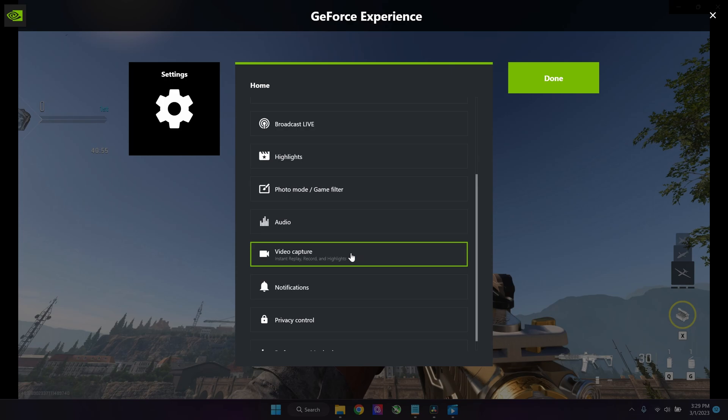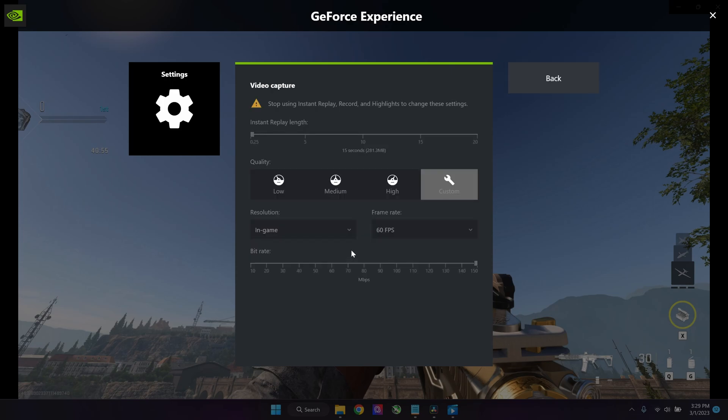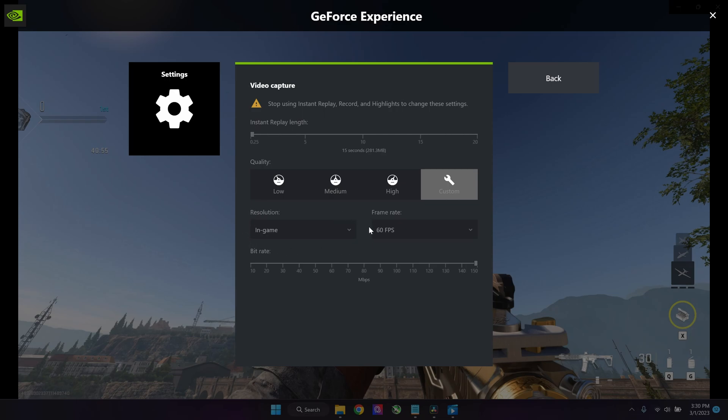Down here we have the video capture and this is pretty much the most important part. Over here you can select different kinds of resolutions. I personally like to choose in-game, so the GeForce Experience chooses your in-game resolution as the quality of the video.